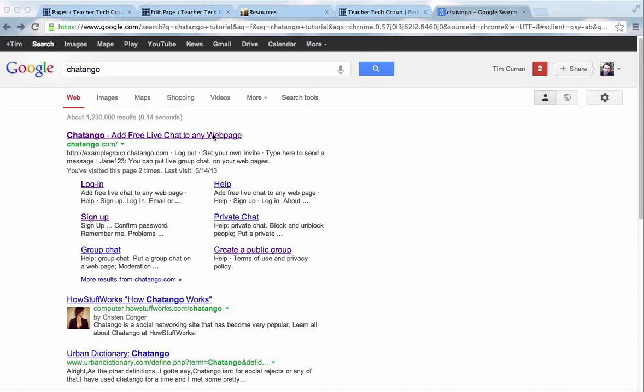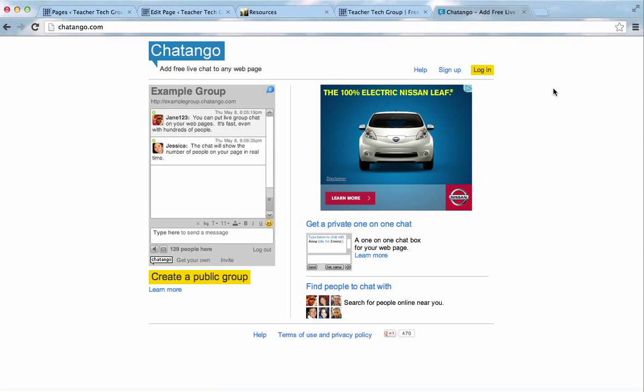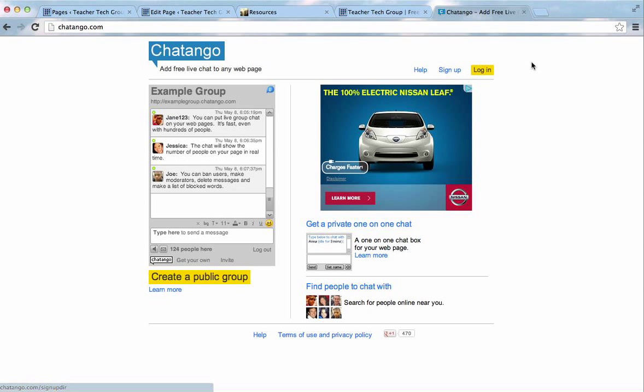So, let's go to ChatTango and set up an account or log in. Now, if you're new to this, we'll want to go to sign up.